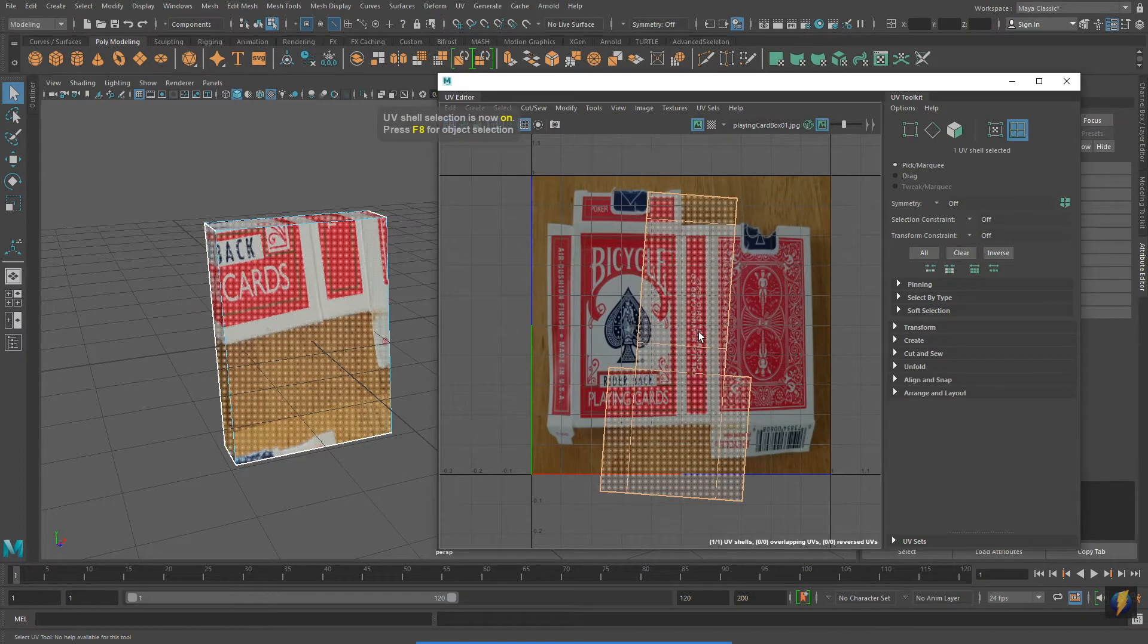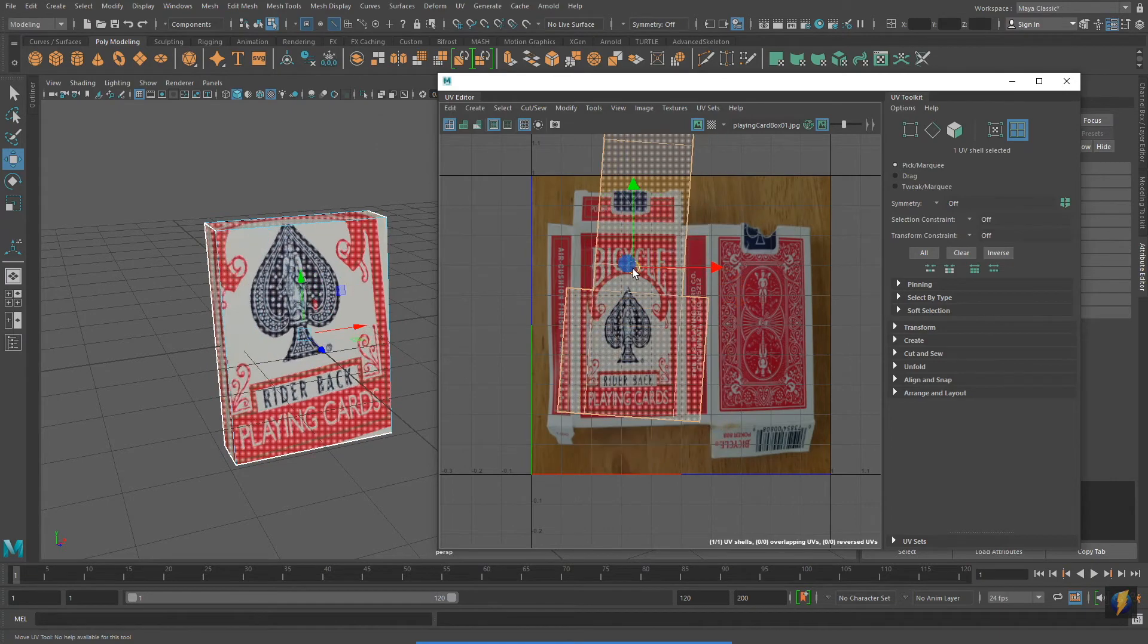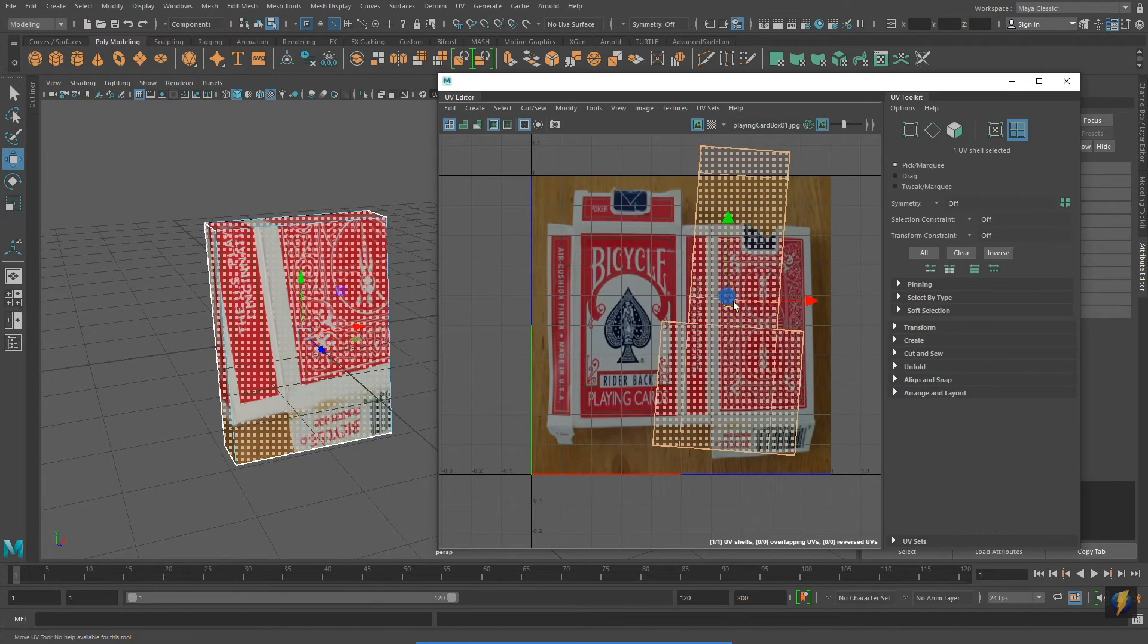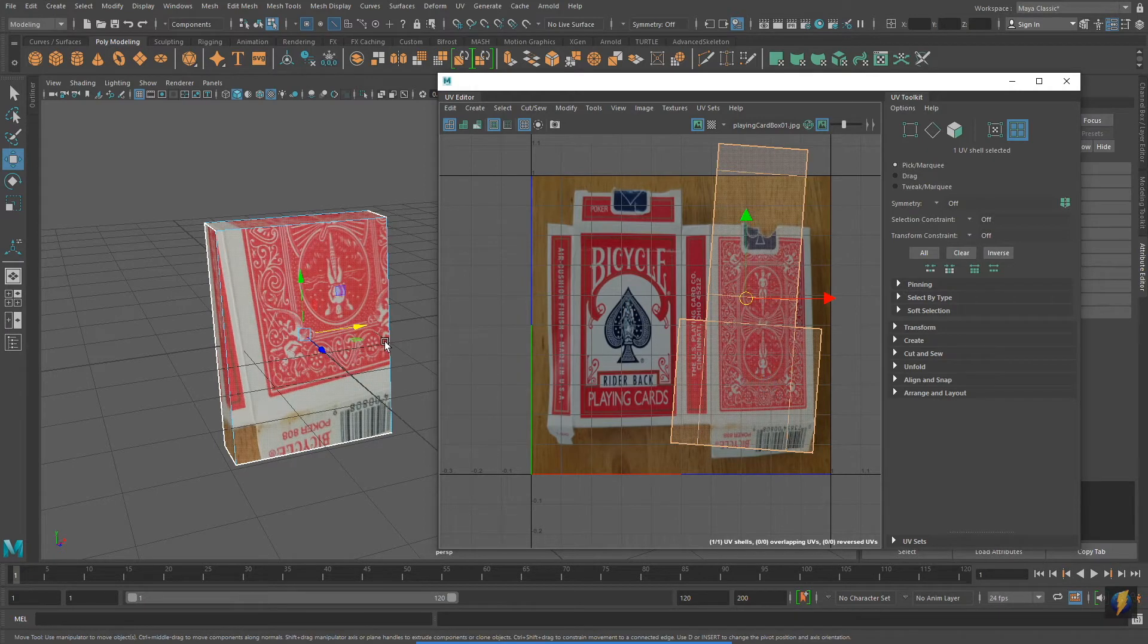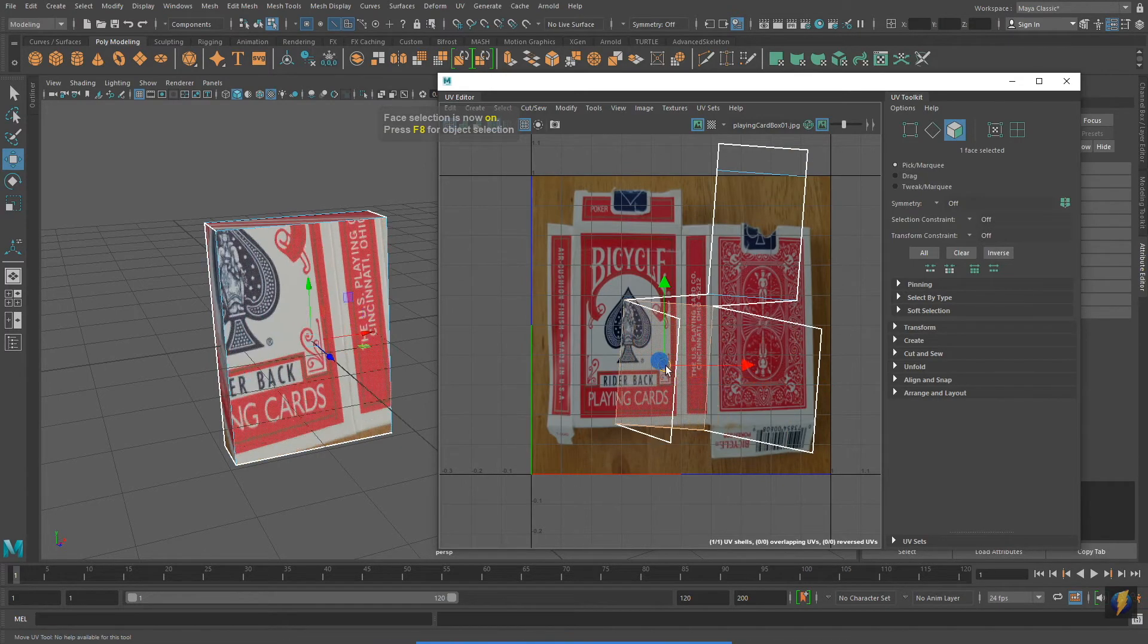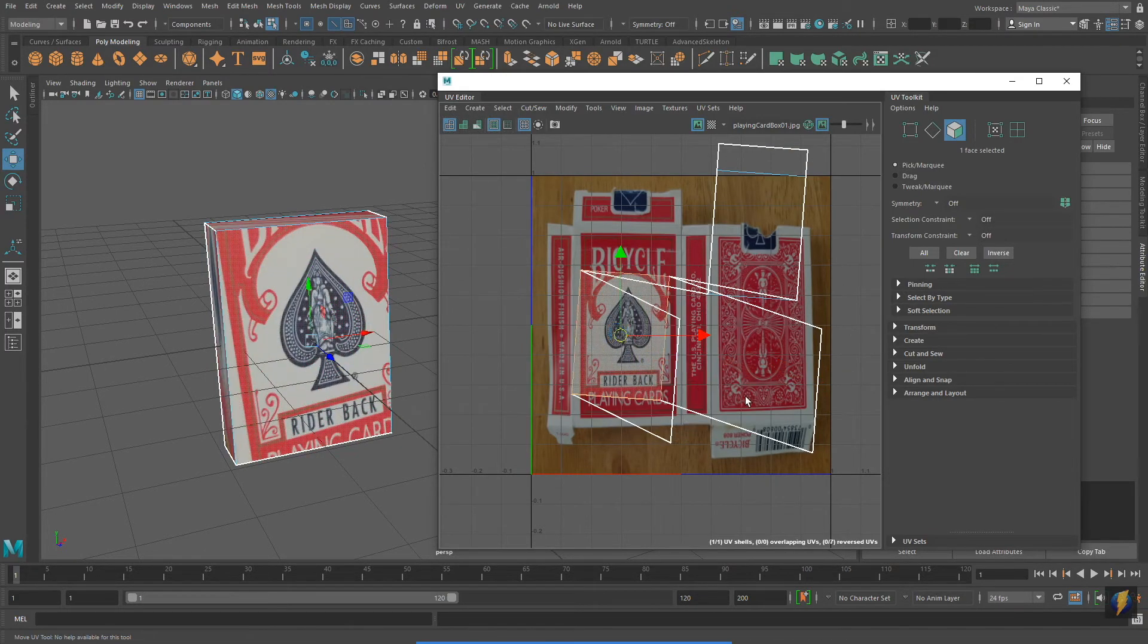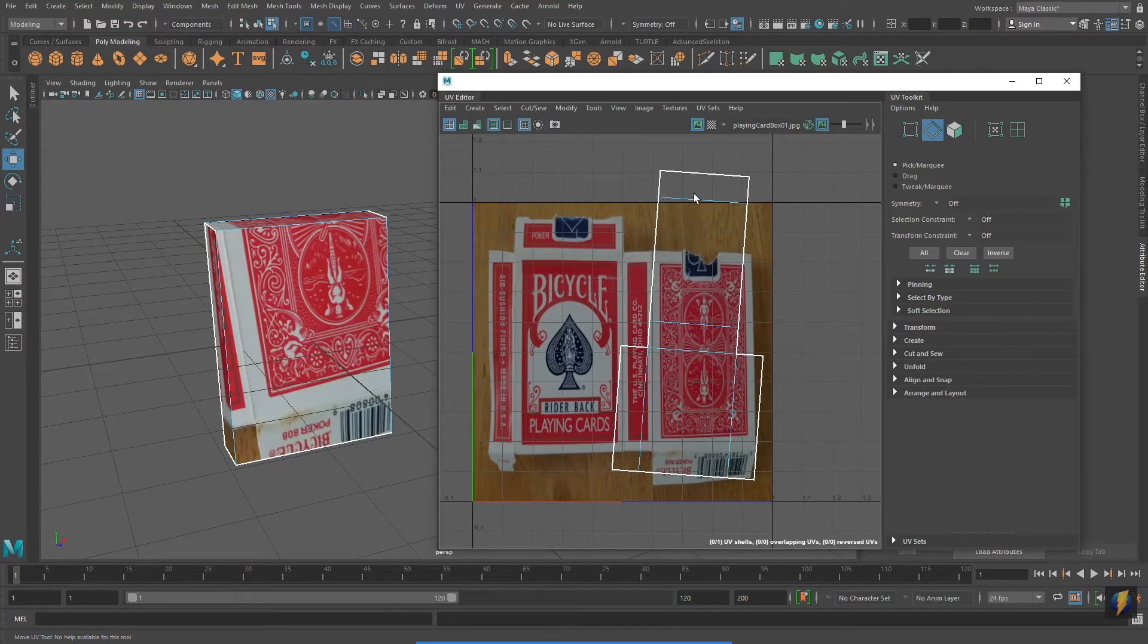Notice that if I select the UV shell I can move it around and the texture swims around the mesh in the perspective viewport. I'm going to select the face that will be the front of the box and I'll move it over to the appropriate part of the texture. But with all the edges sewn together this doesn't quite work.